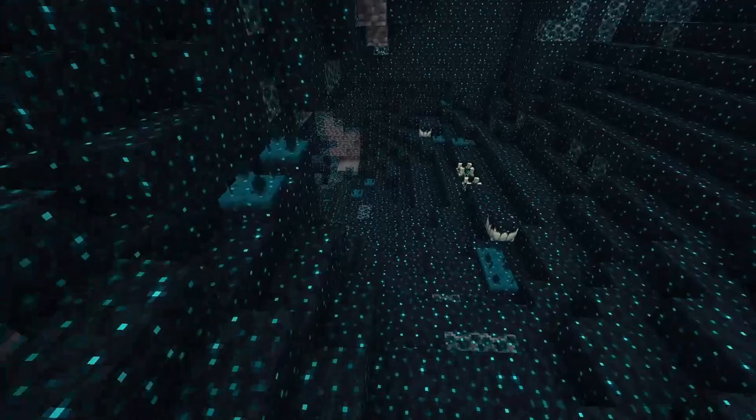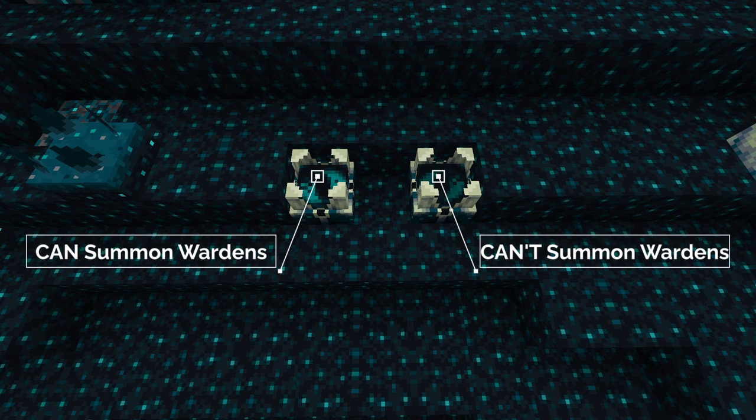In order to build the mob switch, you need a Sculk Shrieker that's naturally generated in the deep dark biome. You can tell whether a Sculk Shrieker is capable of summoning Wardens by the patterns on the top of it. If it spins clockwise and is relatively bright, that means it's a naturally generated one.